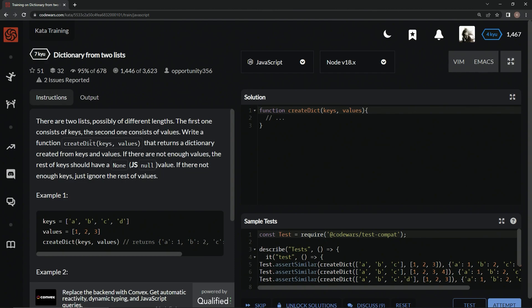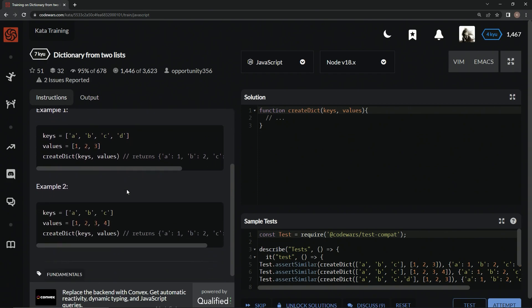If there are not enough values, the rest of the keys should have a null value. If there's not enough keys, we're just going to ignore the rest of the values.